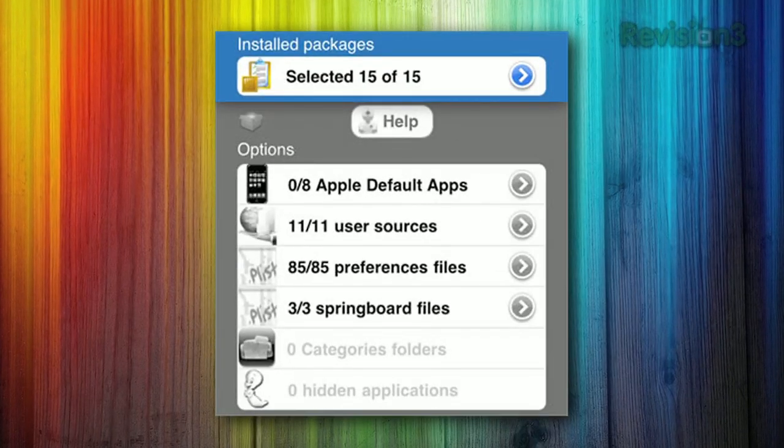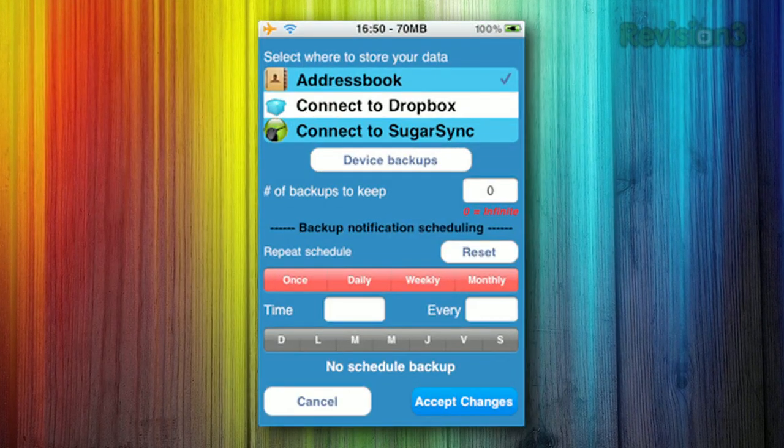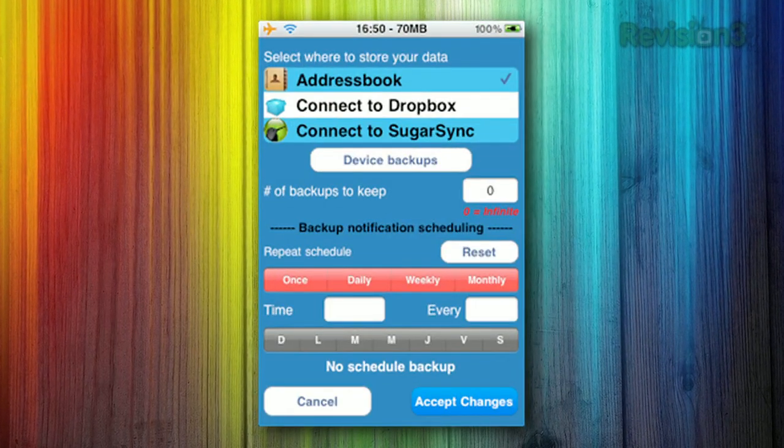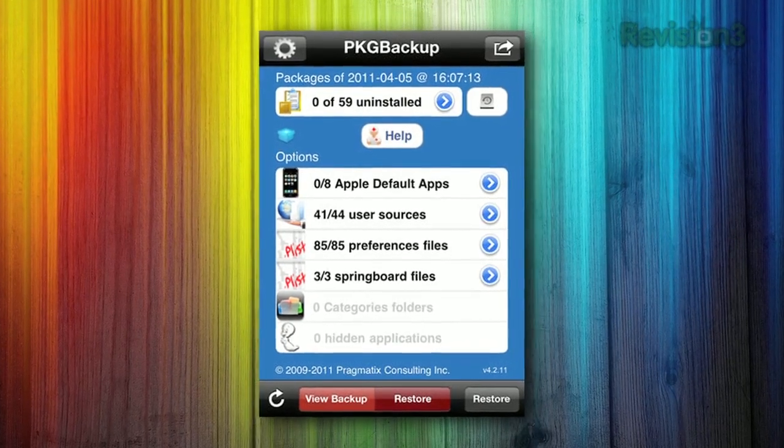iTunes is pretty great for backing up your iOS device, but it doesn't back up everything. For example, your camera roll isn't necessarily synced over unless you're syncing that explicitly. So if you're jailbroken, you can use a great little app called Package Backup, which will take care of all those extra things. It syncs to Dropbox, and it can also sync certain information to your address book as a contact. That'll not only let you back up all that extra data, but also all your jailbreak apps — so when you update iOS and want to install them again, you can just use Package Backup to restore them very easily.